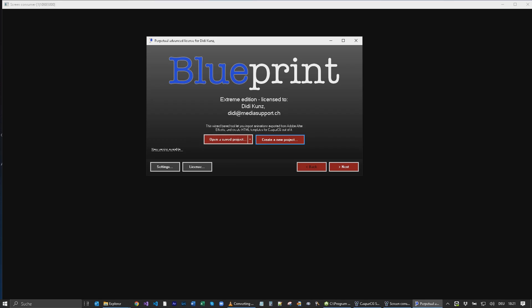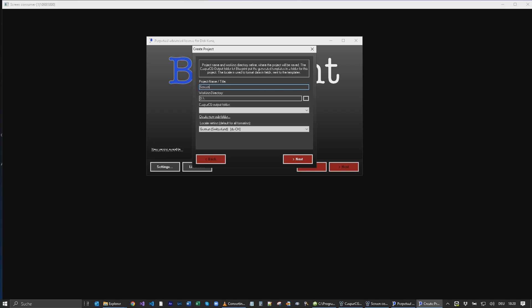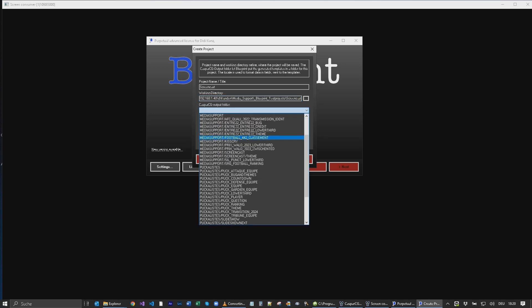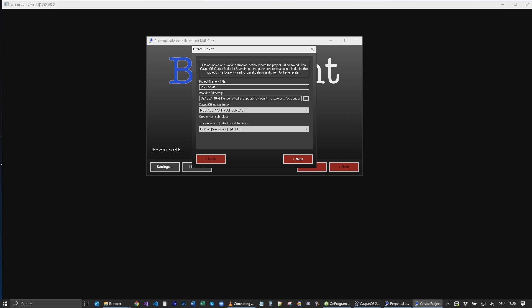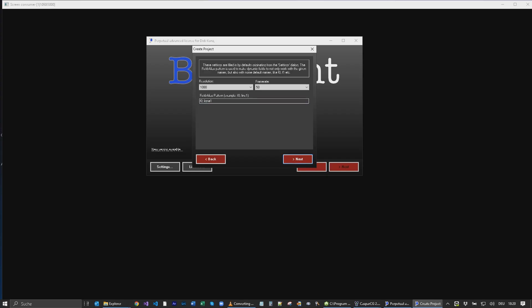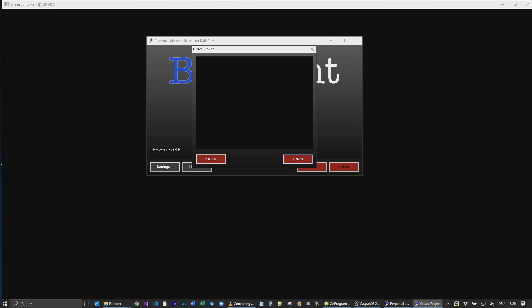Now Blueprint is started and it automatically starts CasperCG as a preview — we see the black window in the background. First we need to create a new project, called 'screencast' in this case. We give it a working directory and an output directory, a folder inside CasperCG, and create a new one. Settings for resolution, frame rate, and other settings need to be configured inside the project.